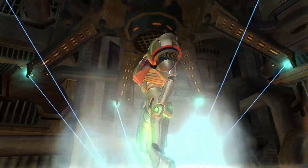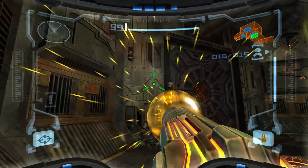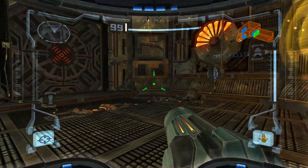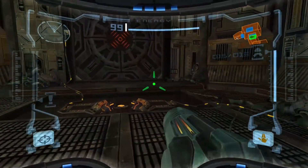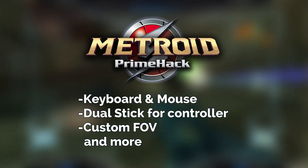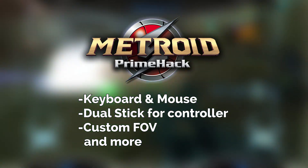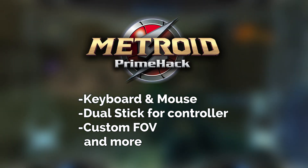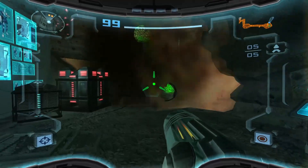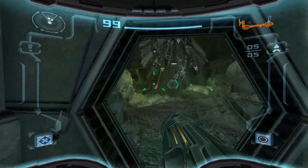In this video, I'm going to show you how to play the Metroid Prime Trilogy on PC with the PrimeHack mod, which adds keyboard and mouse support, dual stick support for controllers, custom field of view and more. It is the best way to play these games on PC.